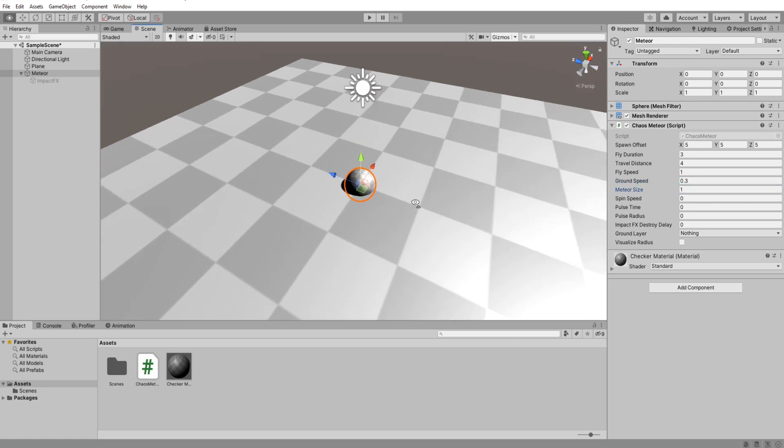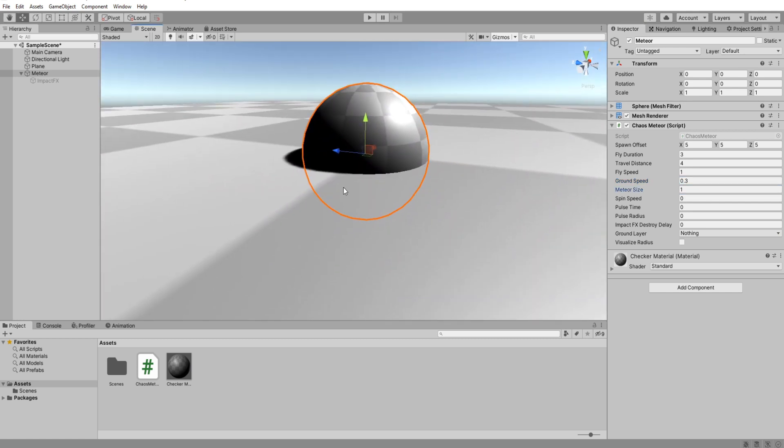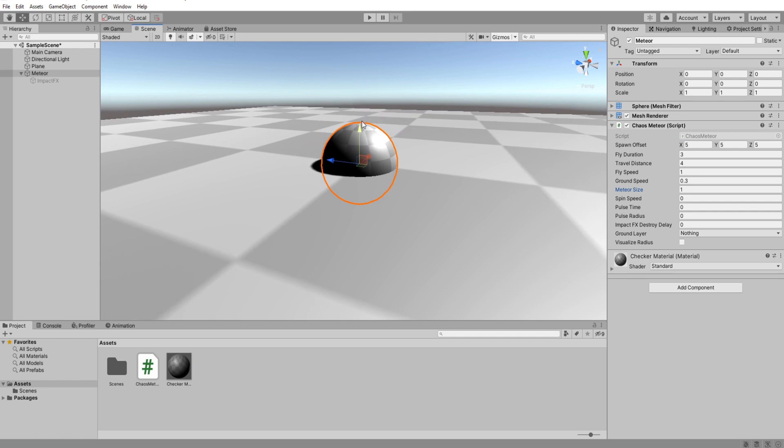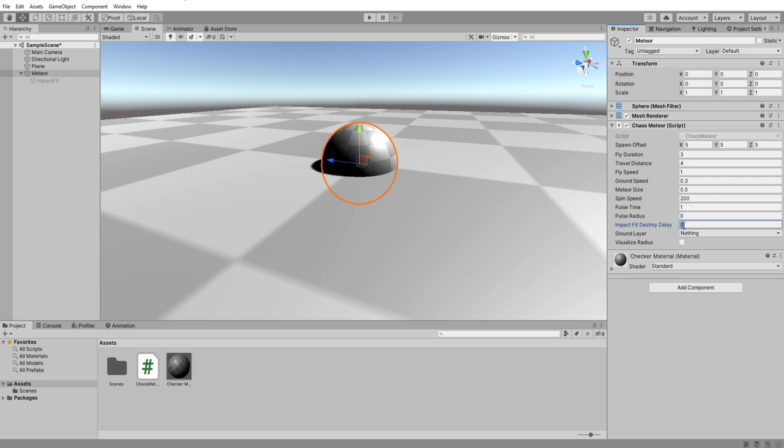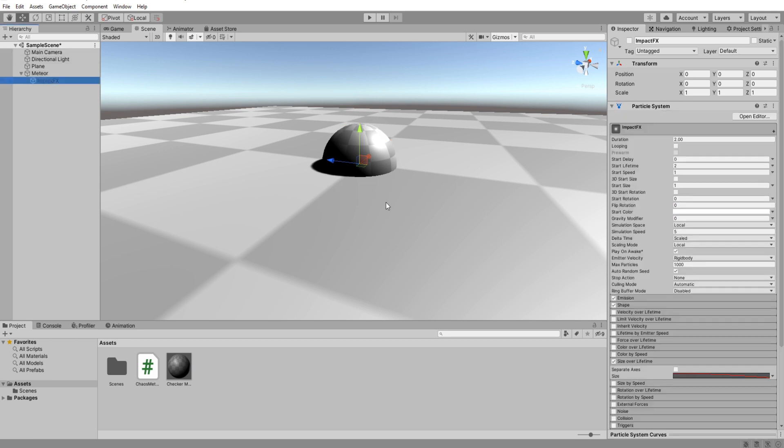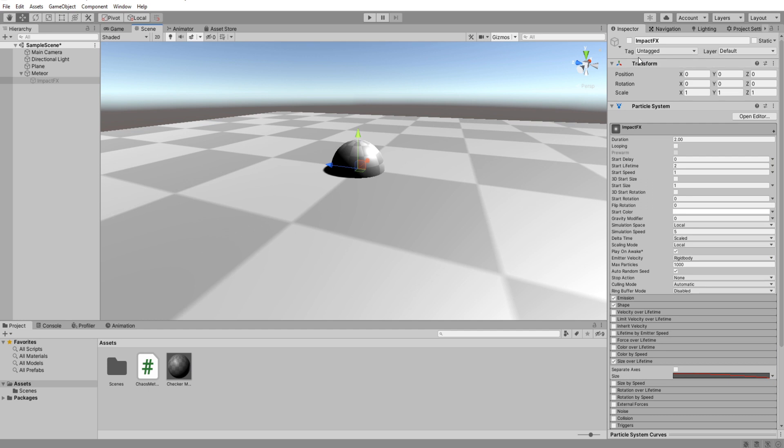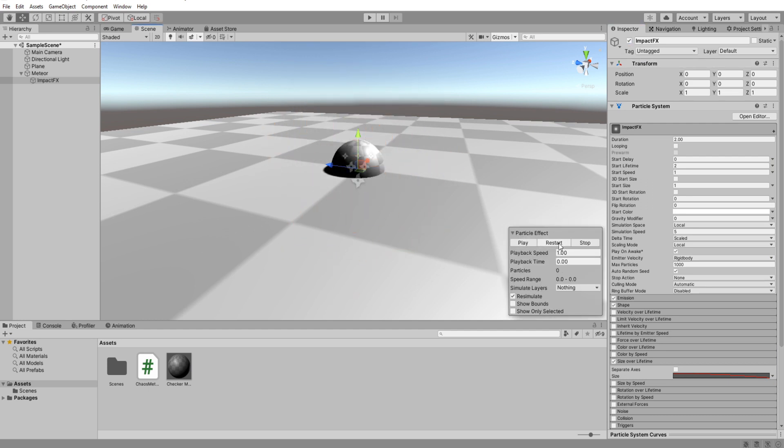Now for meteor size. This is the raycast that starts at the center of our meteor. I know that the sphere in unity have a diameter of 1 unit. So our meteor size variable should be 0.5. Spin I will do something like 200. Pulse time every 1 second. And pulse radius we'll skip this for now.